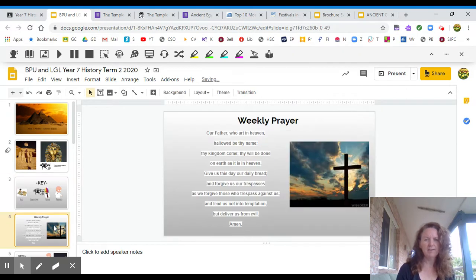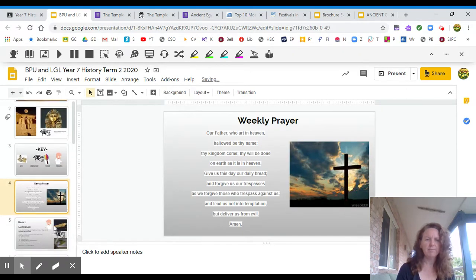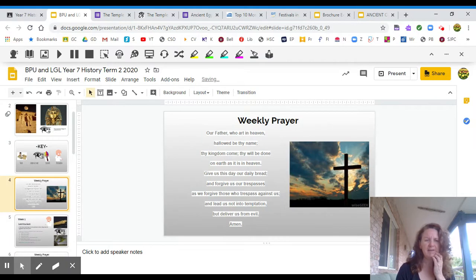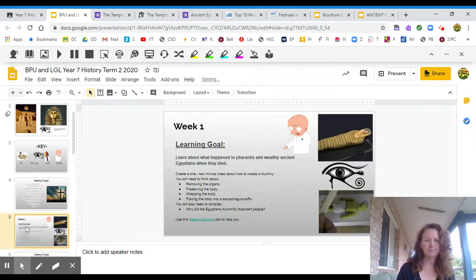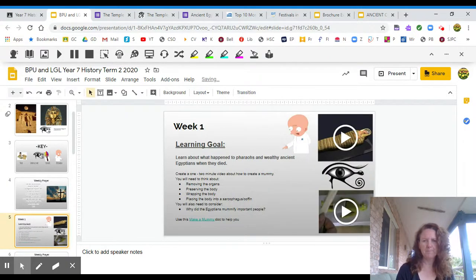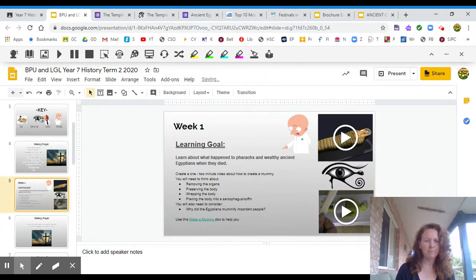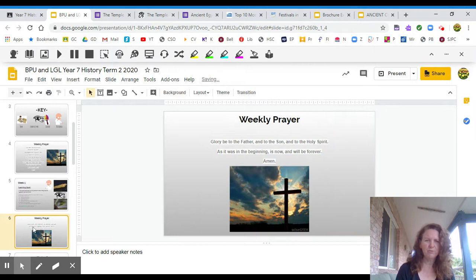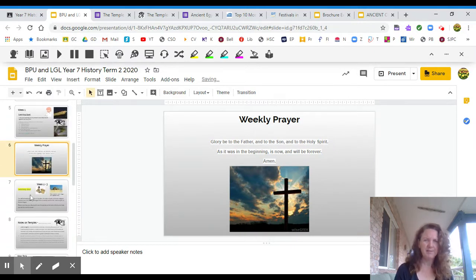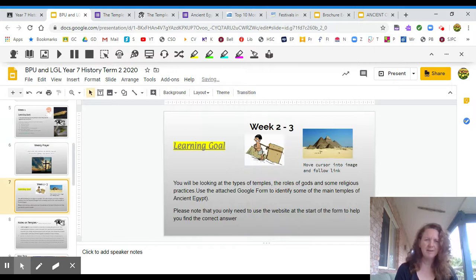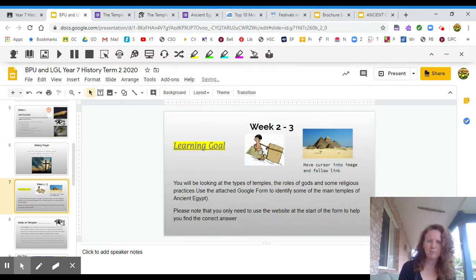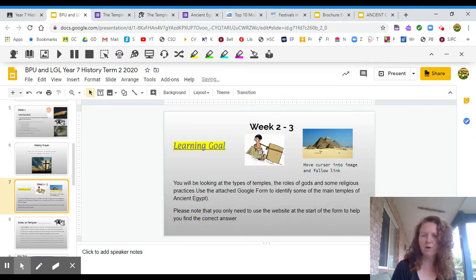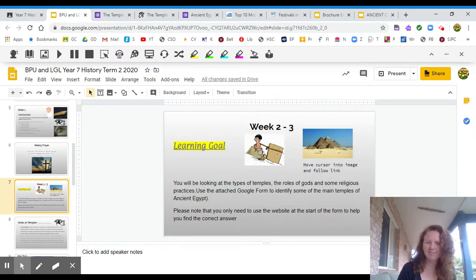As you come to each week there'll be a little weekly prayer and then there will be a task to do. So try and do a few fun things along the way. Week two, we're going to spend a little bit of time in week two and three because this would have been your old assessment and now it is a formative task but it is part of your reporting. So we're going to look at different temples, gods and religious practices for ancient Egypt.